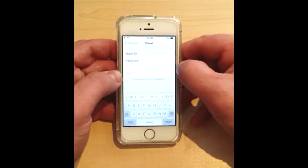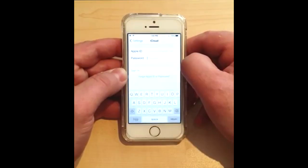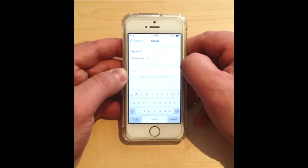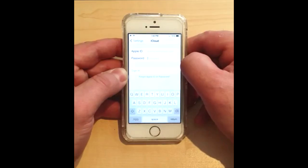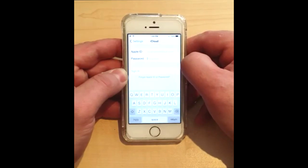Then go to www.icloud.com, put your phone in Lost Mode, and restore. Once that restore is done, the phone will boot up again and it's going to say: log in with the iCloud account.